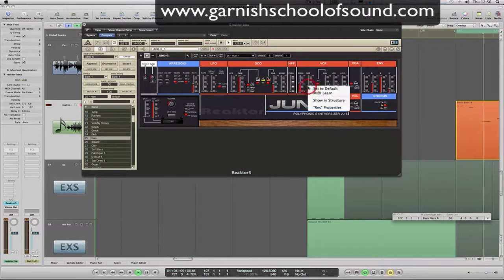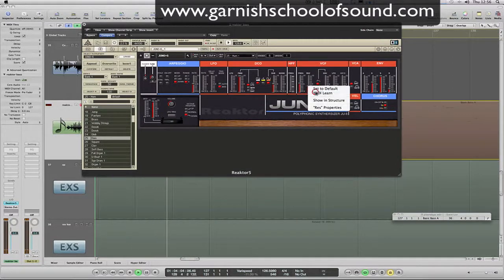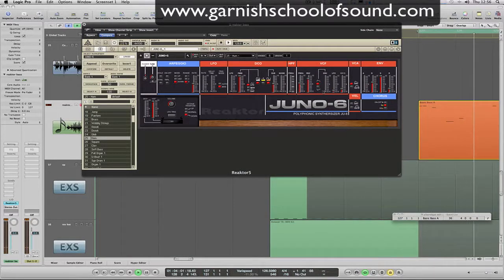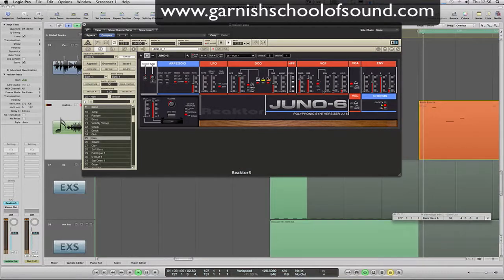Now I'm going to learn my resonance to the next fader along on my controller keyboard. And yeah, obviously that applies to all the parameters.